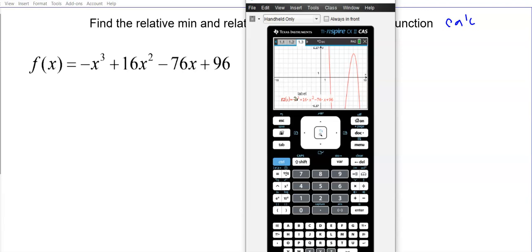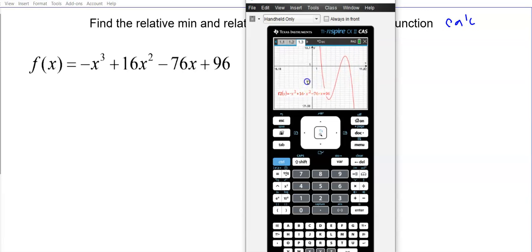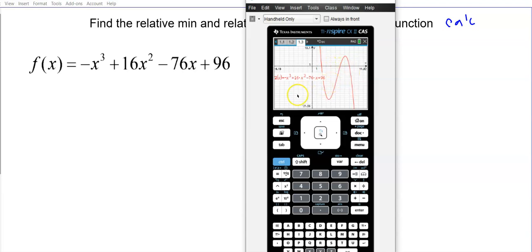We have a pretty good idea what the graph looks like. I can see there seems to be a minimum down there — I'll double-click and adjust the window lower, maybe down to negative 25. Now I can see a better view: there's a relative minimum around one spot and a relative maximum around another. The end behavior looks to be up on the left and down on the right, and it looks like it crosses the x-axis at approximately x = 2, 6, and 8.